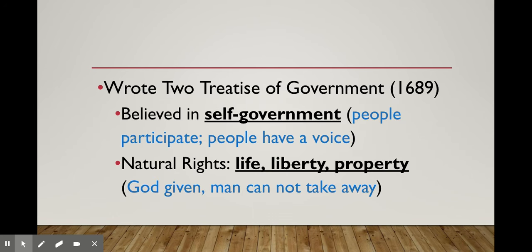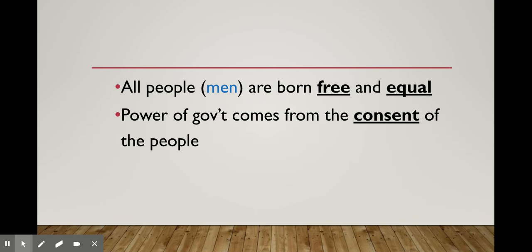In Locke's Two Treatises of Government — a document that here in the United States we embrace wholeheartedly — we believe, as John Locke did, in self-government: a government where people can participate, where people have a voice, a democratic society. Please don't misunderstand that he is pushing for a direct democracy or a republic, because that's not the type of government he says is perfect — we won't see a republic like ours until our founding fathers create it. Our natural rights — life, liberty, and property — are given by God at birth.